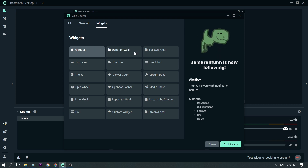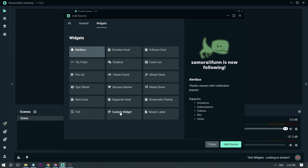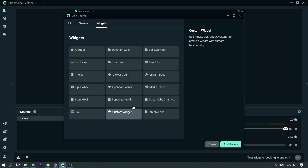We have AlertBox, DonationGoal, FollowerGoal, TipTicker, and ChatBox, and there are also many others. You can also customize your own widget using HTML, CSS, and JavaScript.